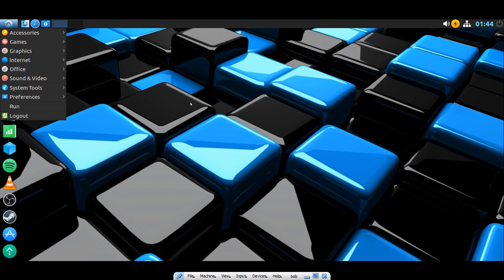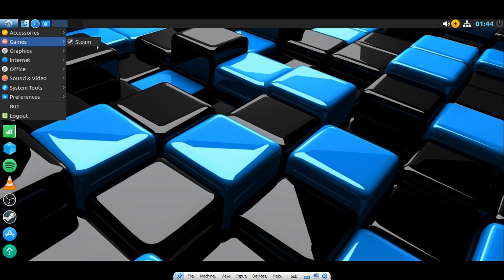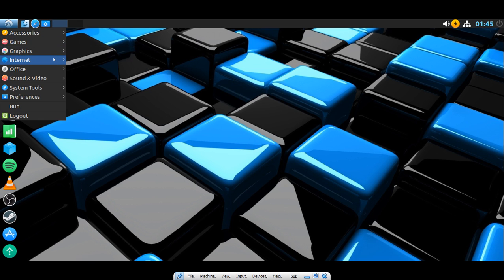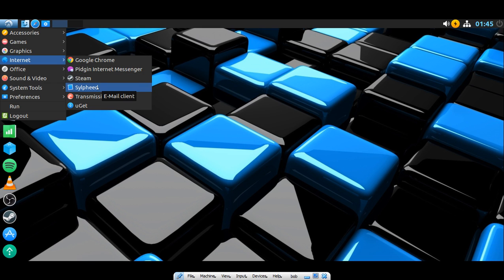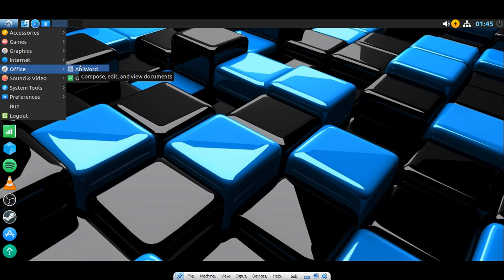Let's go to the Start menu. Under Accessories, nothing unusual stands out. Disks, games, Steam. To be honest, I usually play my games in Windows 10 or my Xbox One. Under Internet, Google Chrome and Steam, Pidgin Internet Messenger, email clients, Slip Feed, and Transmission. Under Office, this is a very lightweight distro, so it doesn't have a lot installed — just enough packages to get you moving.